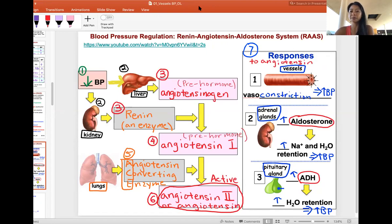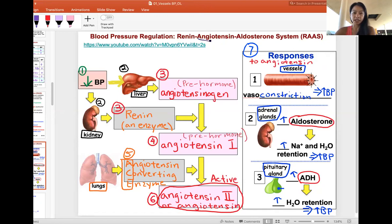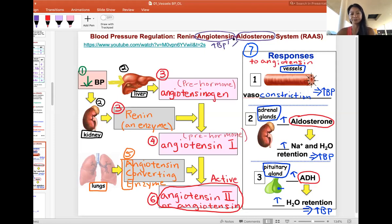In nursing school, you're going to constantly hear about RAS. So what is RAS? This is blood pressure control using the renin-angiotensin-aldosterone system. Renin is an enzyme, but angiotensin and aldosterone are both hormones. From the chart, both of these hormones increase blood pressure.